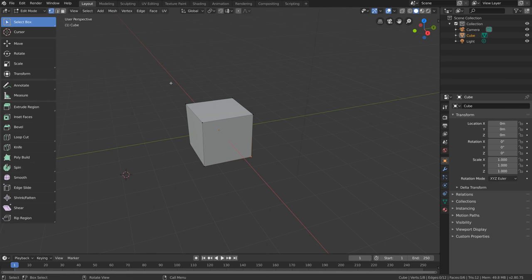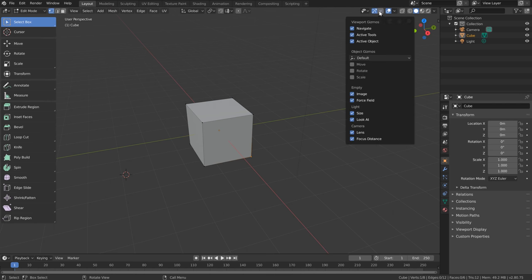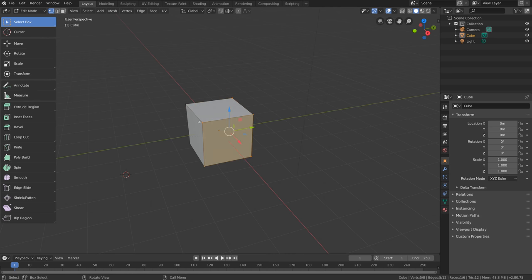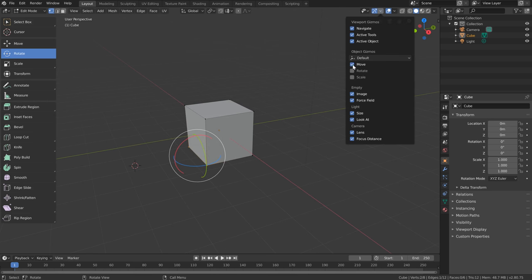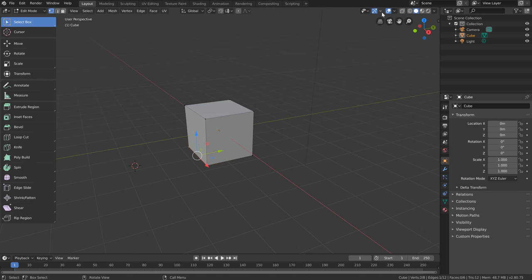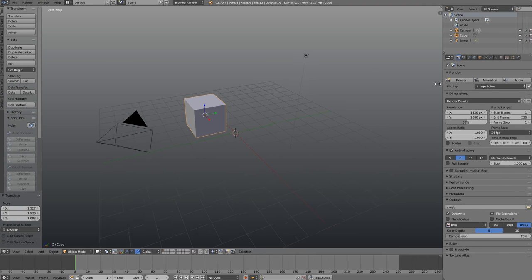Using Shift+Space shows all tools with their associated hotkeys. For those who want to keep select box active but also see the move gizmo, rather than switching to the move tool you can come over to the Viewport Gizmos menu and just enable Move there. That way you still have box select but also the move gizmo. Switching to the rotate tool, though, will no longer show the move gizmo even though Move is still enabled — just something to bear in mind.